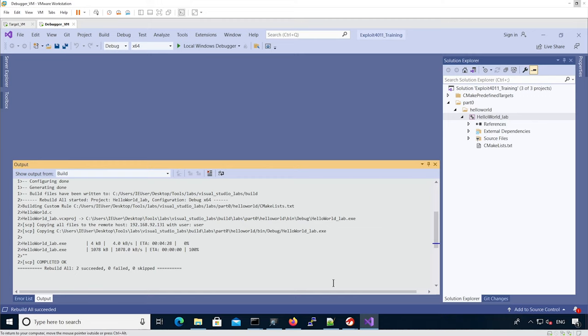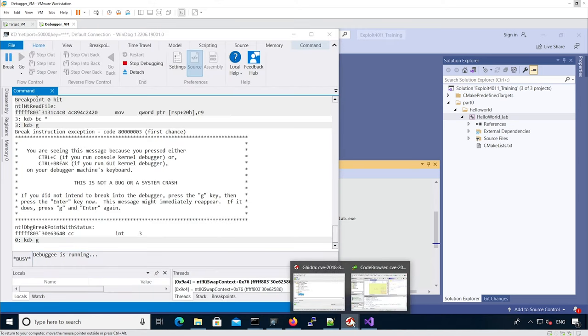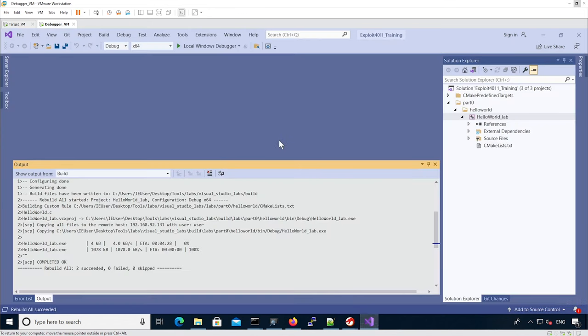Now we have everything: WinDBG to debug, Ghidra to reverse engineer, and Visual Studio to build our exploits.